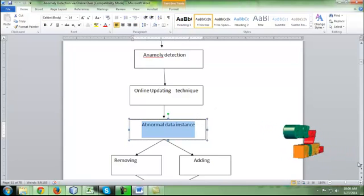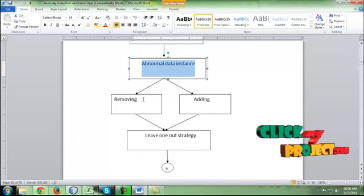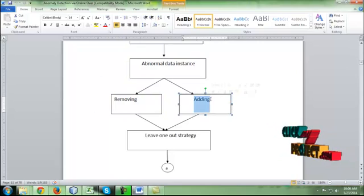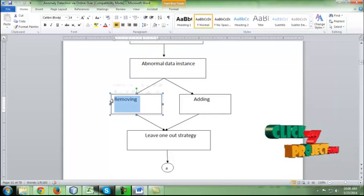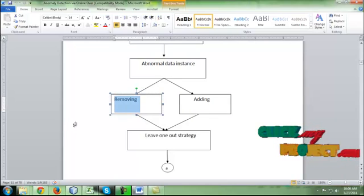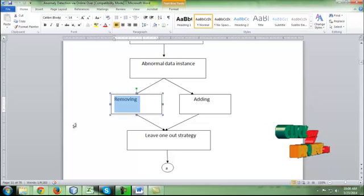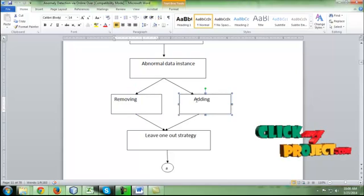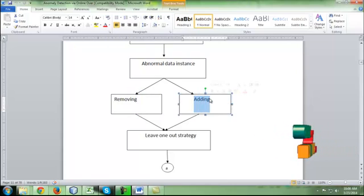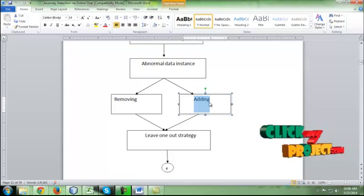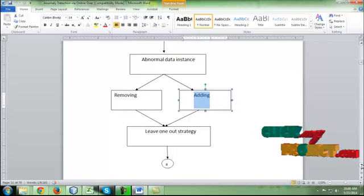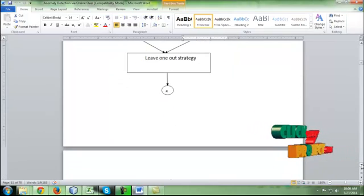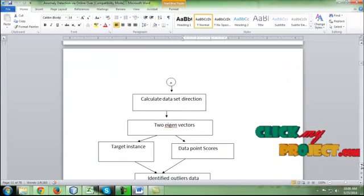If the detected packet is abnormal, then the decision will be made by removing or adding the packet. If it is a normal packet, we are not going to add it into the anomaly page and send the data to the user. If it is an anomaly, that will be added to the anomaly page and data will be removed from the process. After that, we use a leave-one-out strategy, where the data will be forwarded or not.